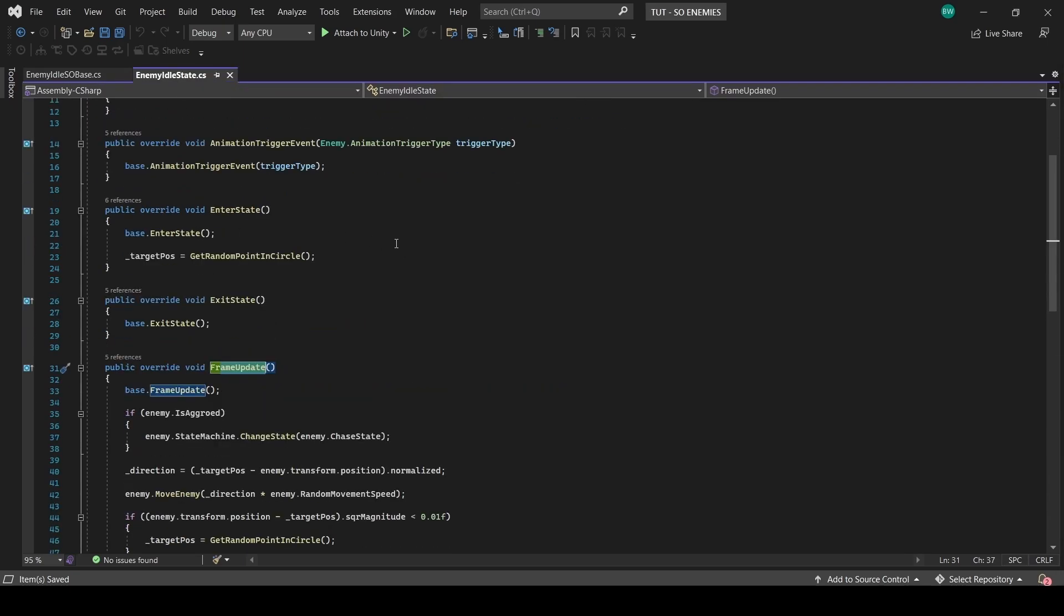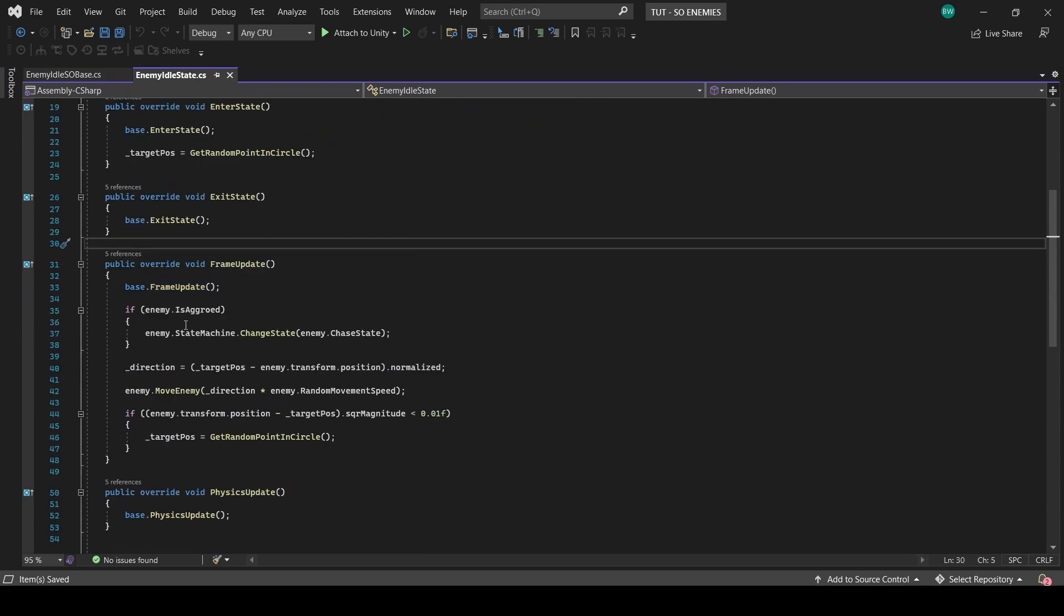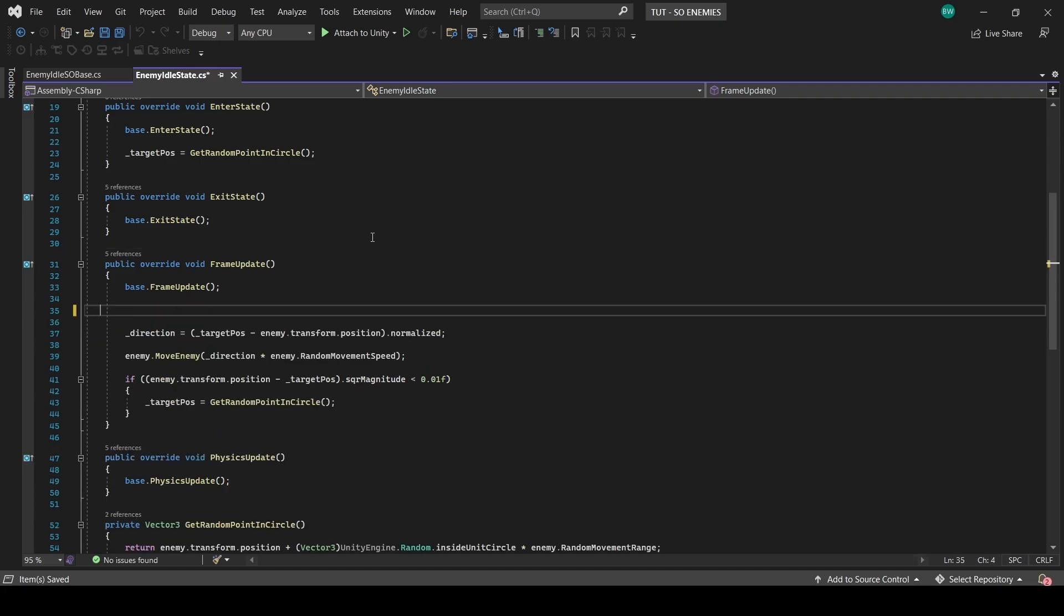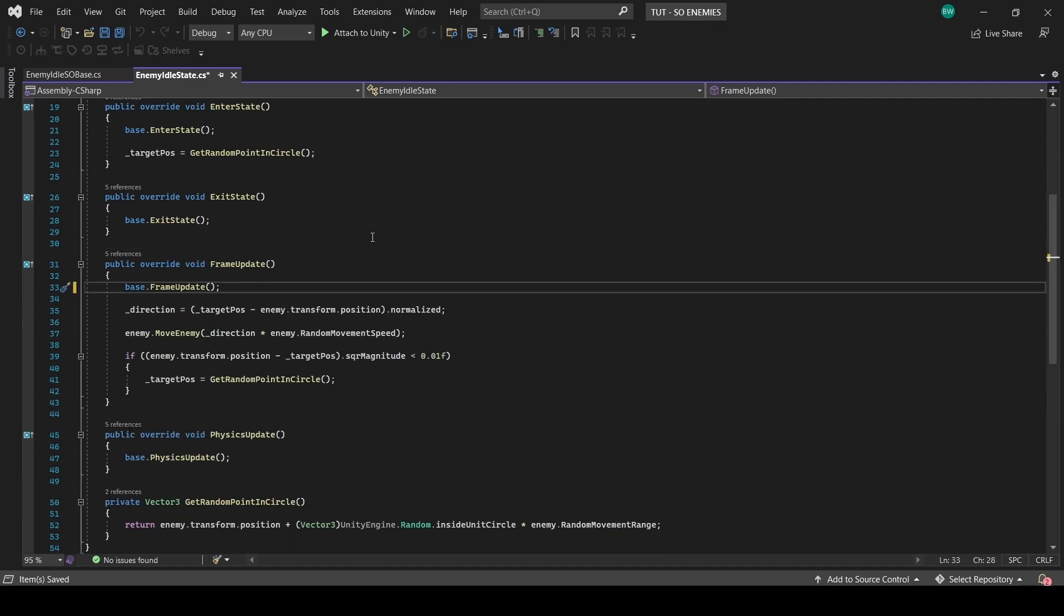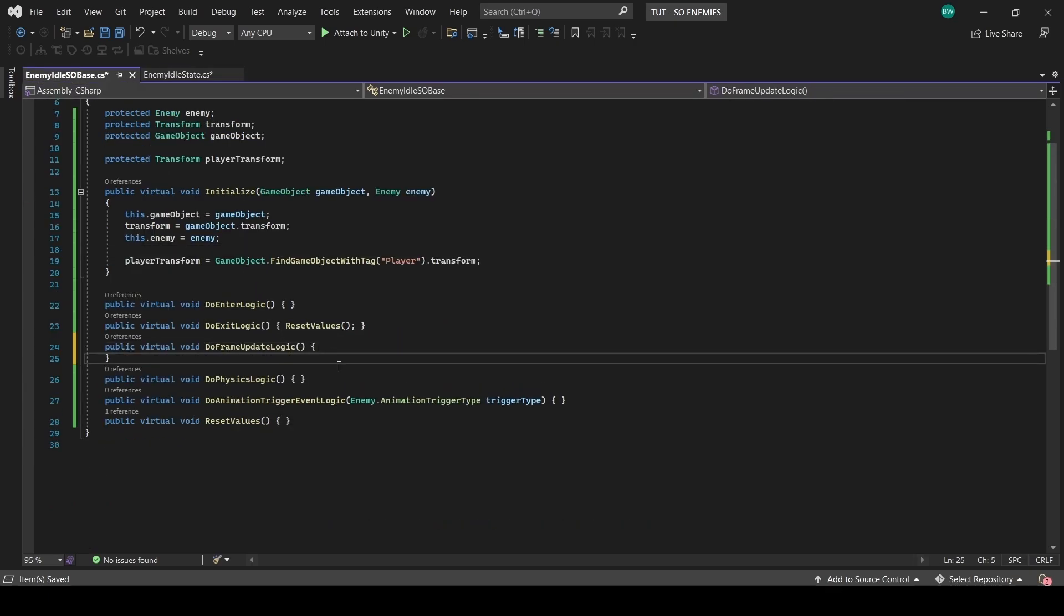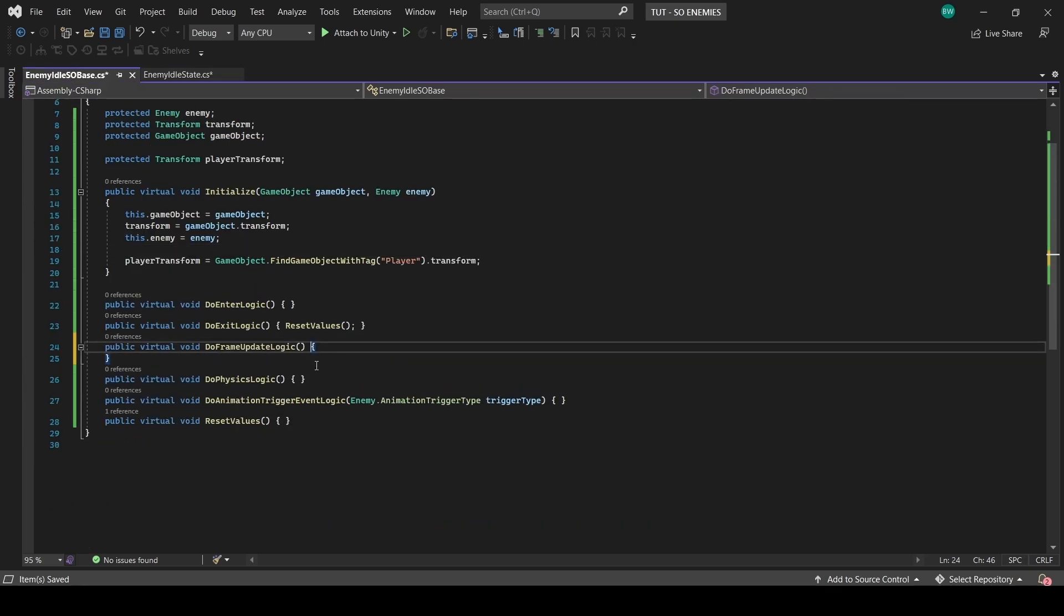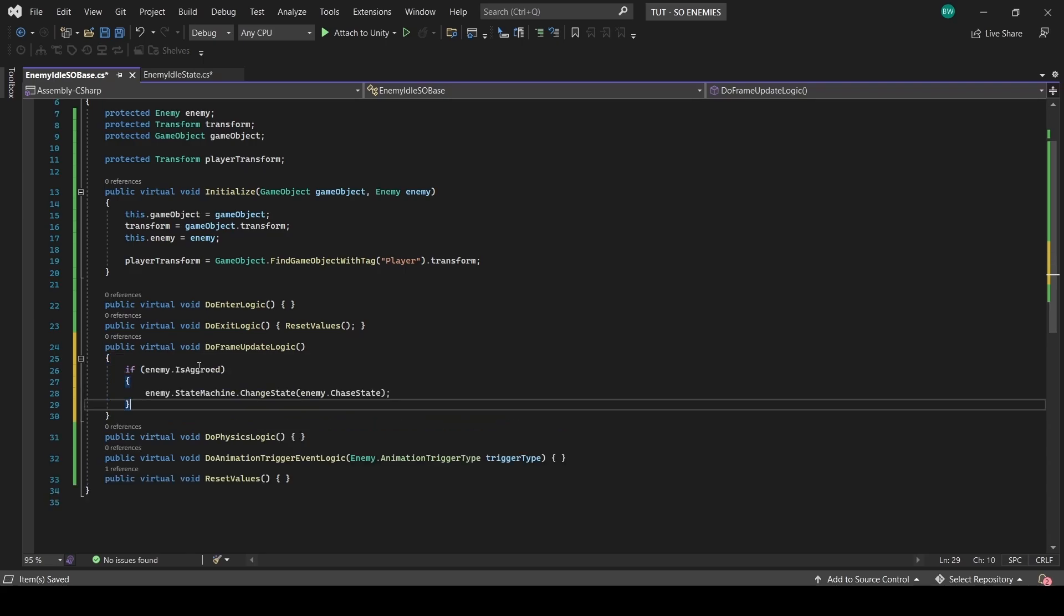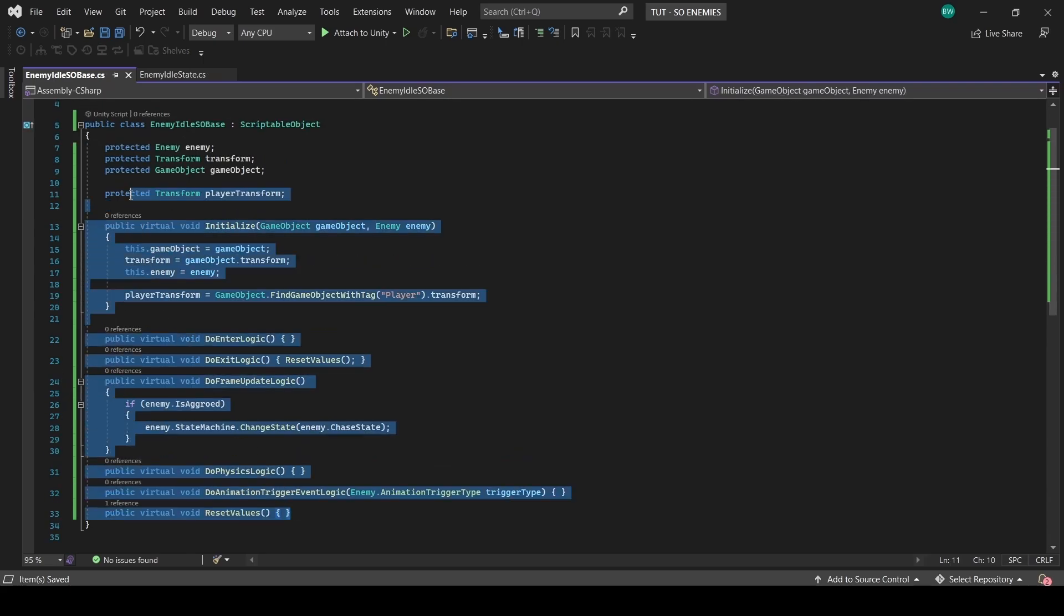Okay, now in our idle state, we changed to the chase state if we aggroed. We can actually just grab that and plug it directly into our idle SO base so that all our enemies behave this way, and a state change is baked right into this system. As for the rest, let's copy all this and paste it into the enemy chase SO base script.